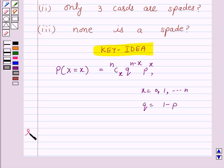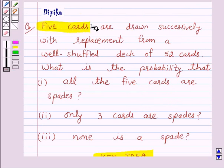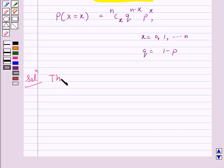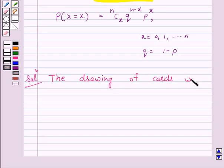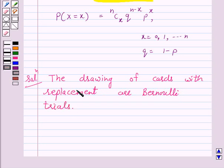We will take the help of this key idea to solve the above question. So let's start the solution. According to the question, 5 cards are drawn successively with replacement from a well shuffled deck of 52 cards. Since cards are drawn with replacement, the number of trials is finite, that is 5. So we can say that the drawing of cards with replacement are Bernoulli trials.